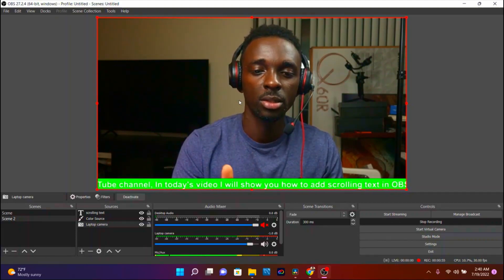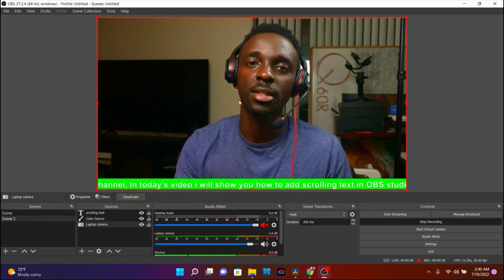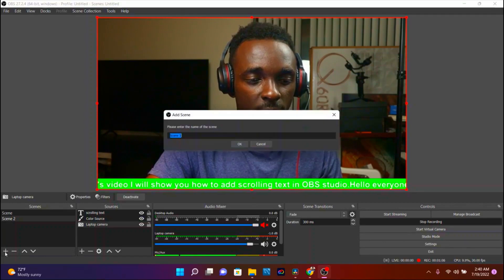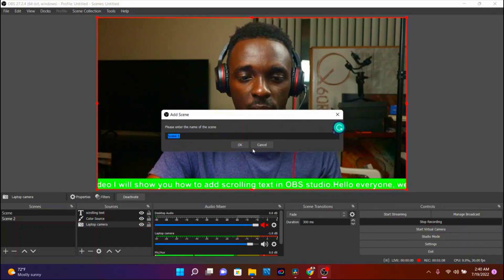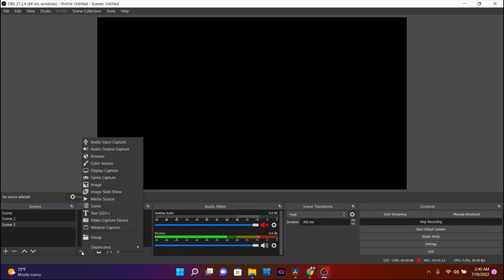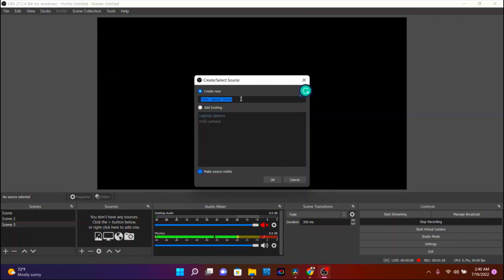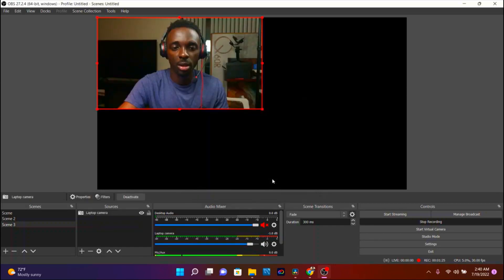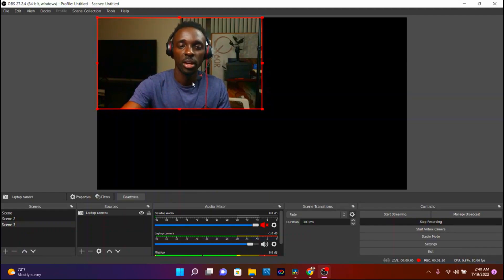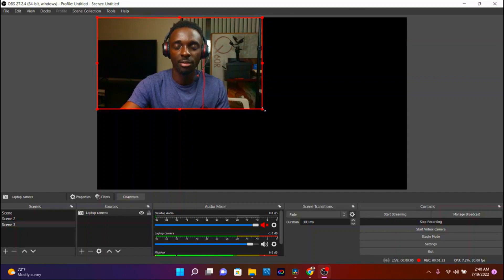I'm going to go ahead and replicate this so that you guys can follow along and produce the same result. All you need is to create a scene — I'll call this Scene Three. Then I'll add sources: first go ahead and add Video Capture Device, name it, then add an existing camera. I'll choose Laptop Camera and press OK.